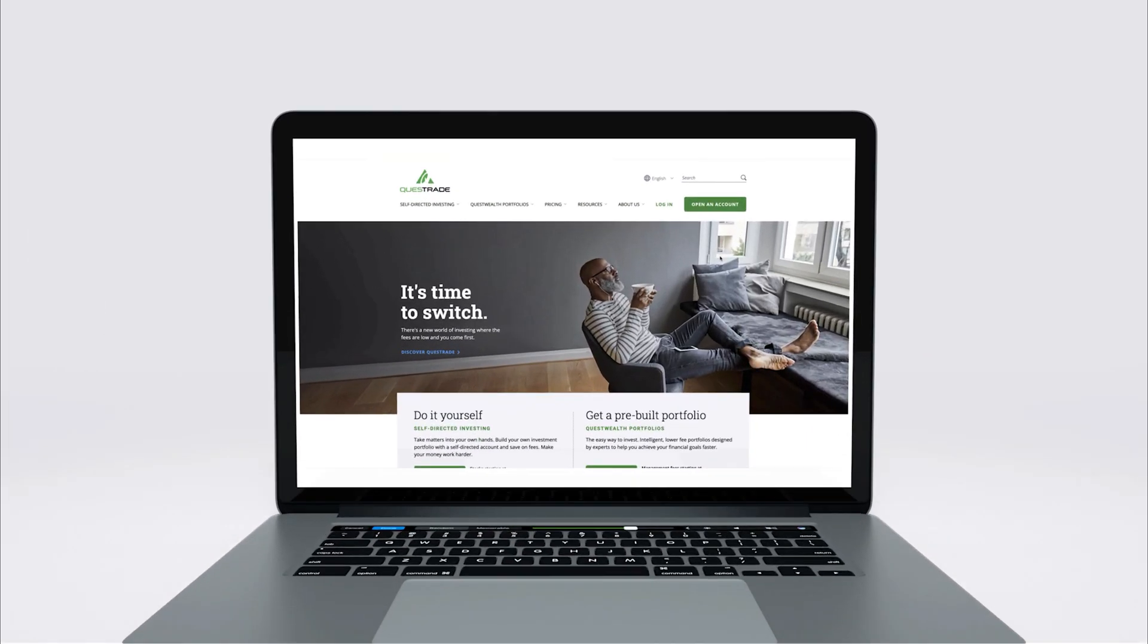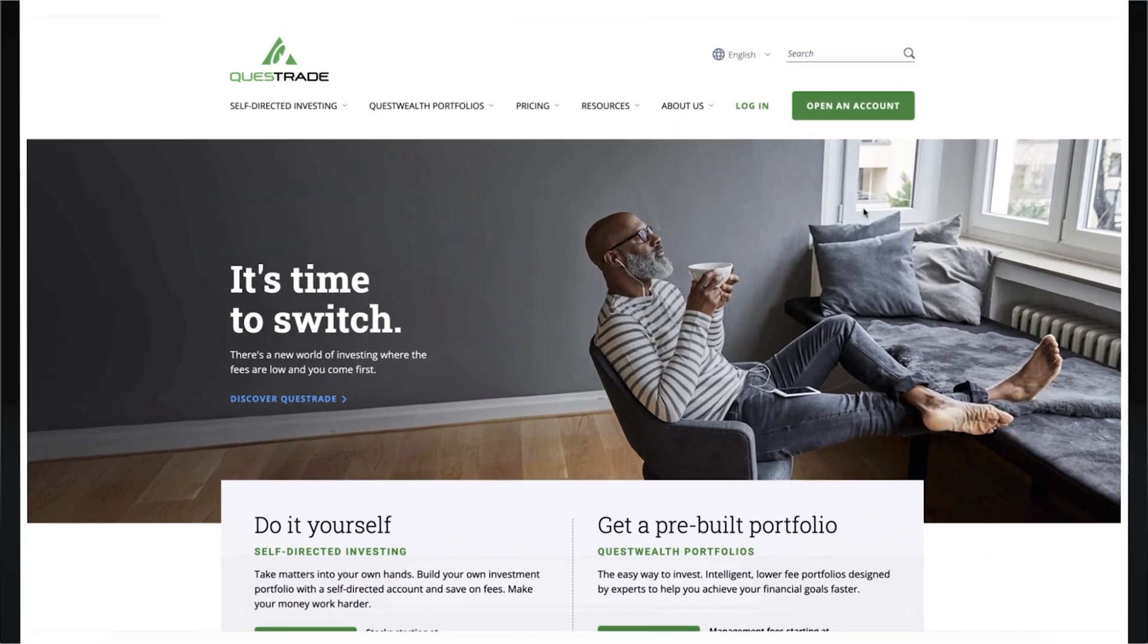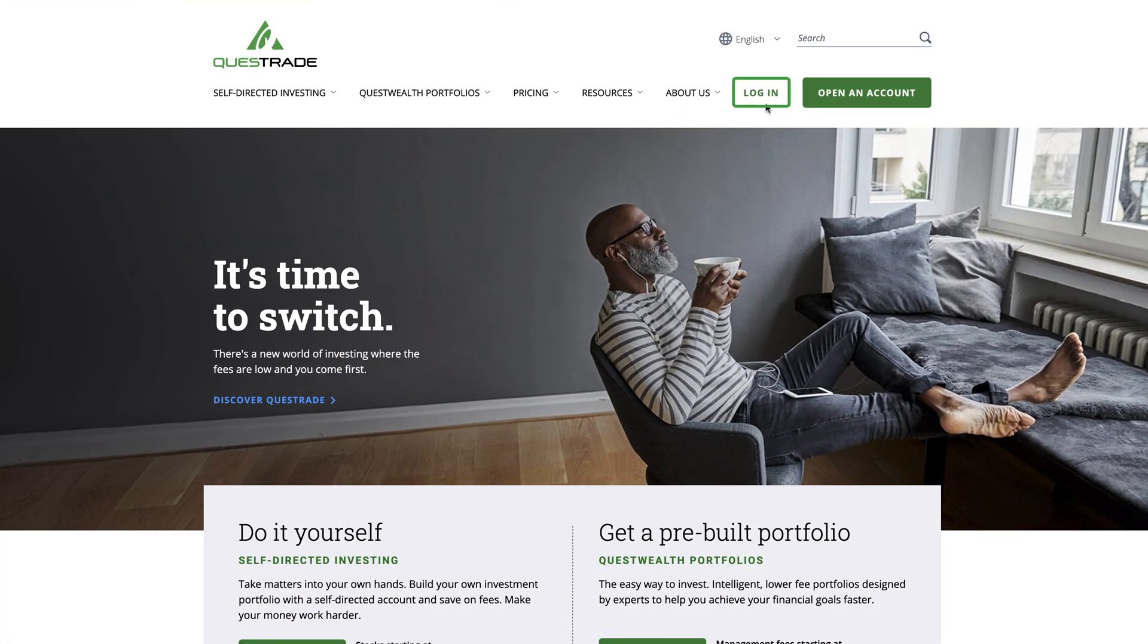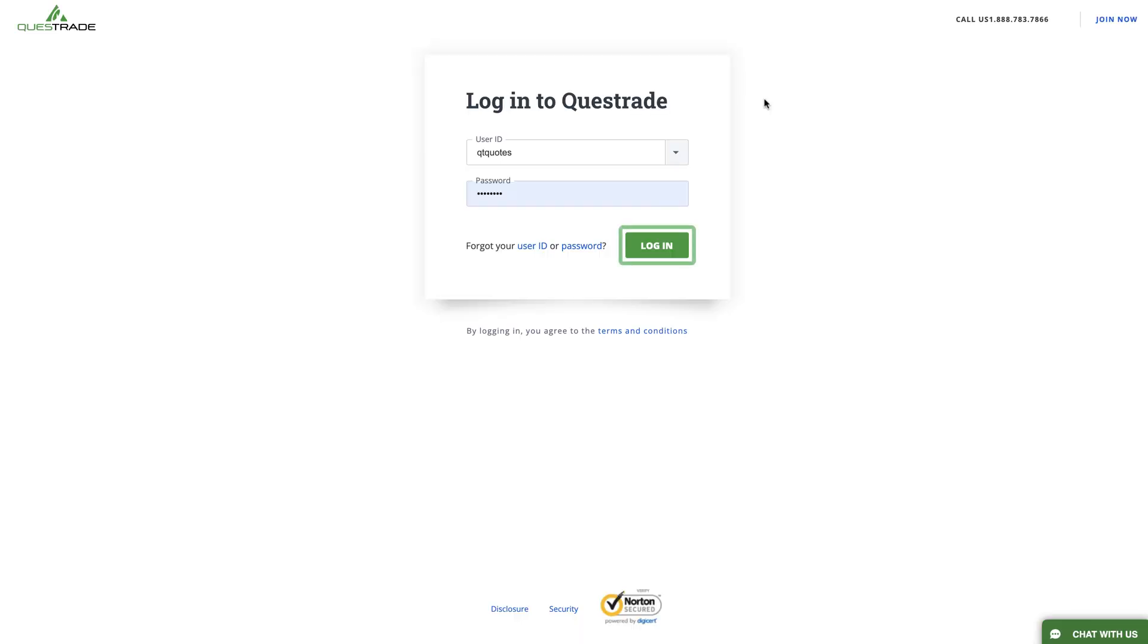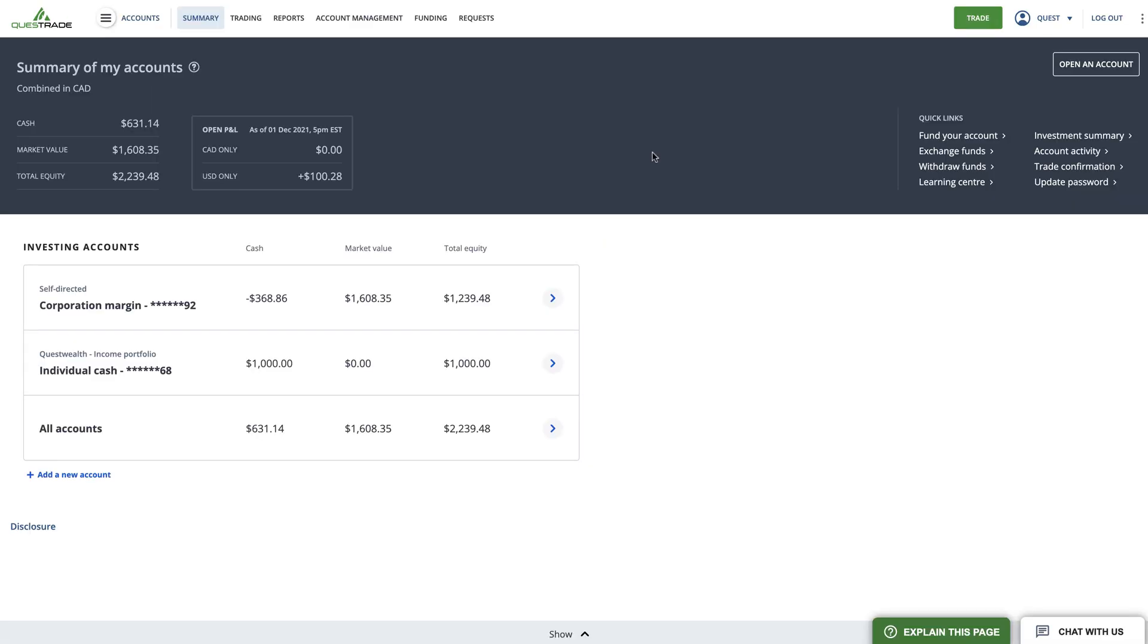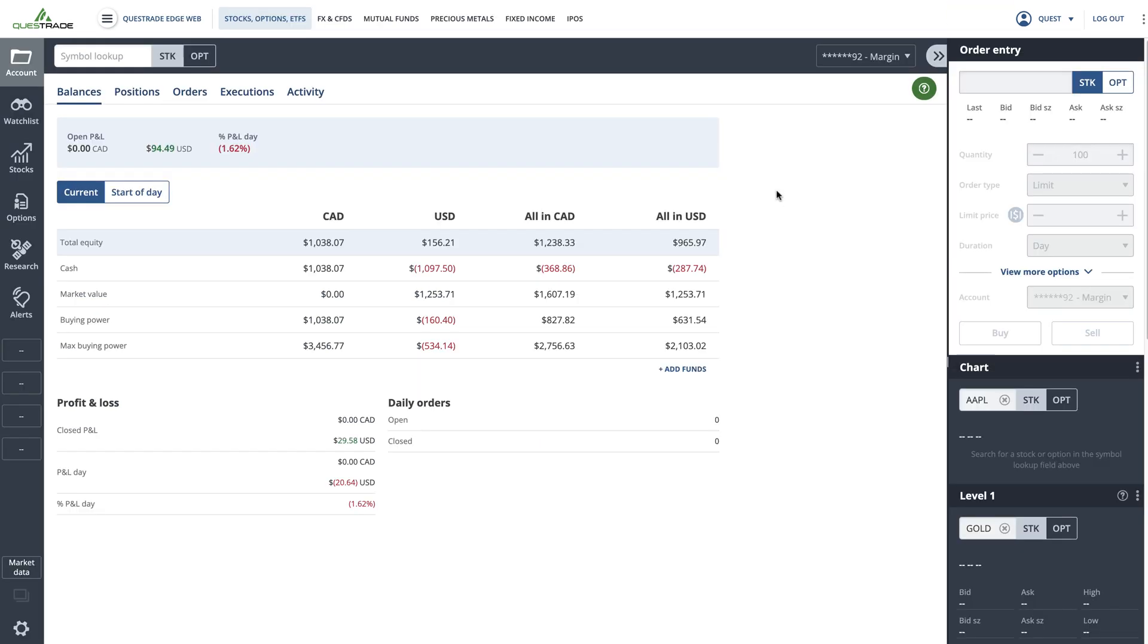To get started, log in to your Questrade account. To access the event calendar tool through the web platform, you will need to enable Questrade Edge web. If you have Questrade Edge web enabled, you can access it at any time by clicking the green trade button. If not, you can find instructions on how to enable it in this video's description.